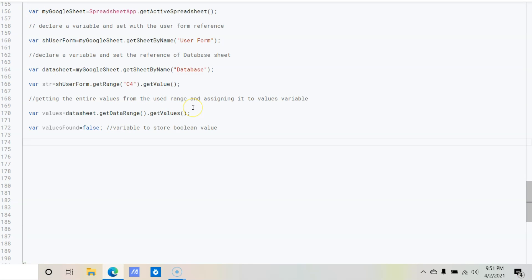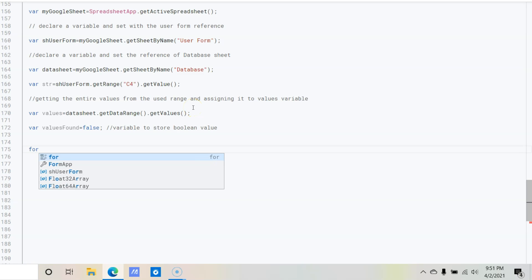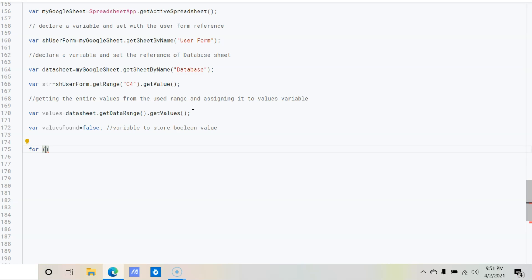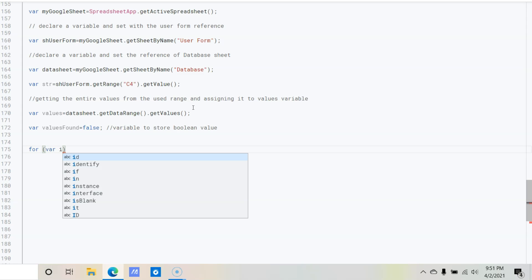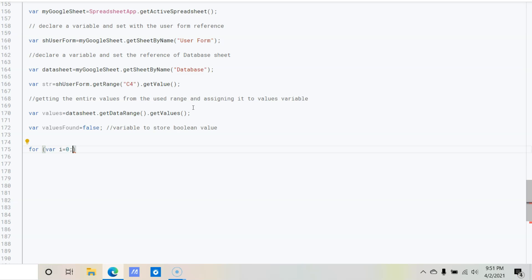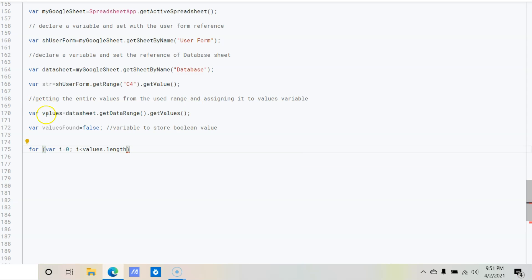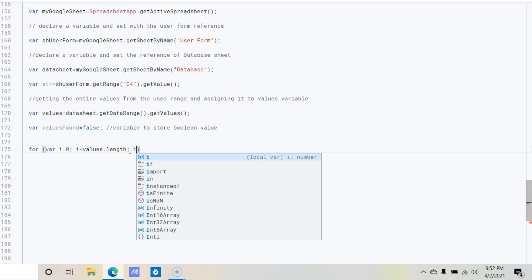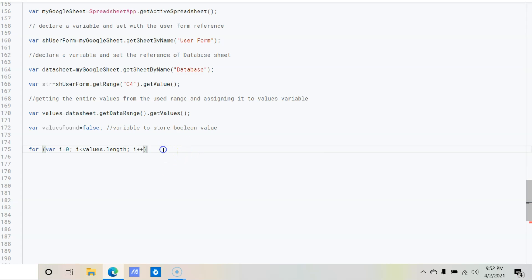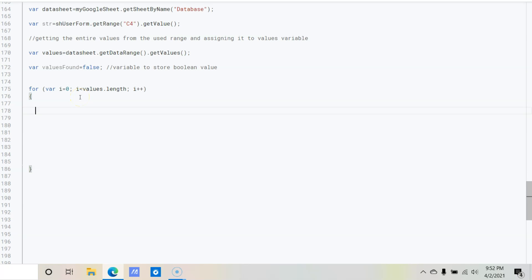Now let's start with a for loop. We declare: for (var i = 0; i < values.length; i++) — we loop through each and every row in the values range, increasing i by one each iteration.